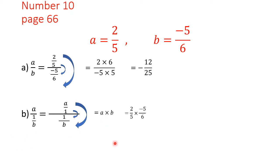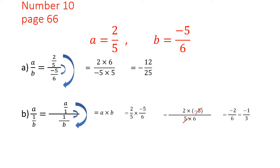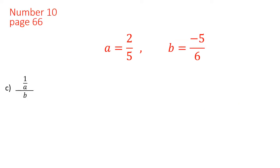It is easiest to substitute a and b now, so we have 2 over 5 times minus 5 over 6. Remember: when multiplying fractions we do not need a common denominator. We multiply the numerators and denominators, then simplify: 5 and 5 cancel, and the minus stays. We get minus 2 over 6, then simplify further since 6 equals 2 times 3 — cancel 2 and 2 — leaving minus 1 over 3. Remember: if everything cancels in the numerator, it becomes 1, not 0.